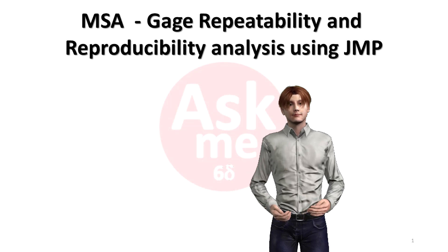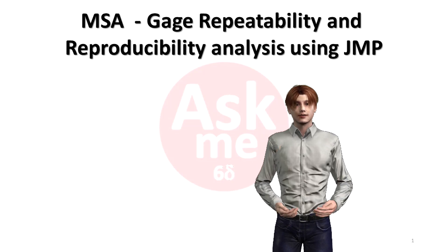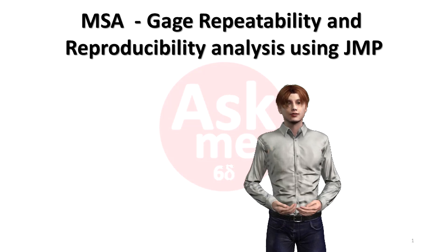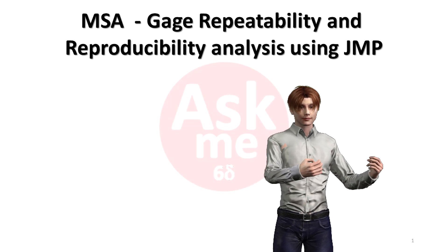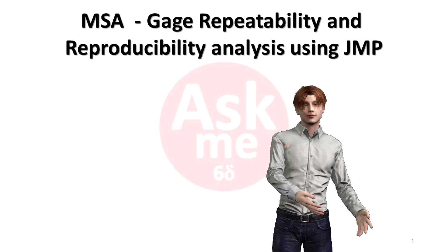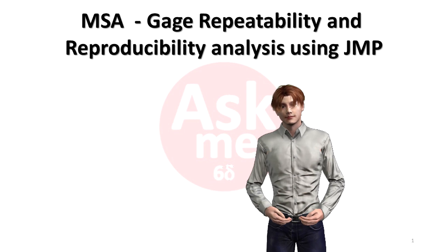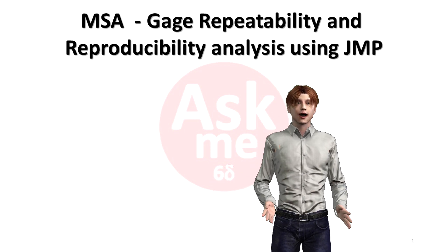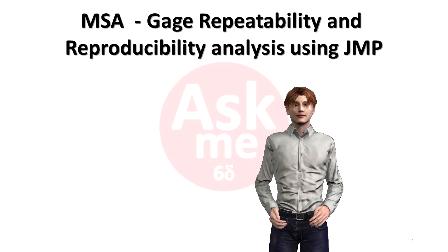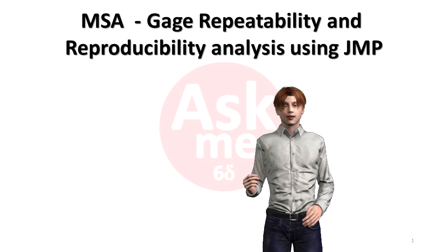In this video, I am going to show you how to analyze a measurement tool's repeatability and reproducibility using JMP software. In short form, people call it Gauge GR&R.